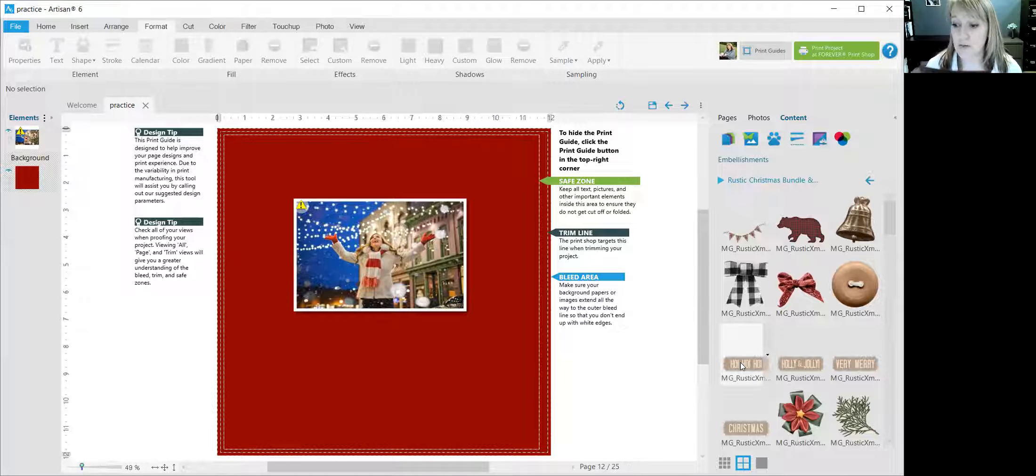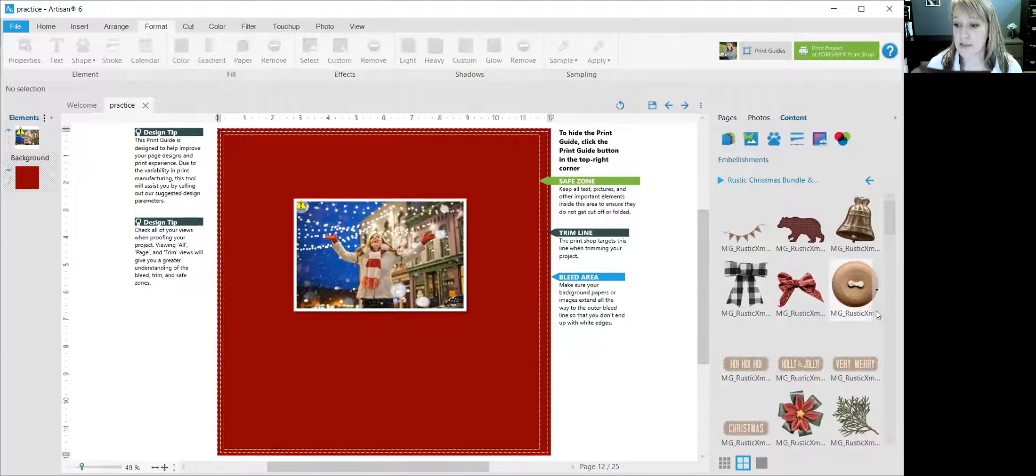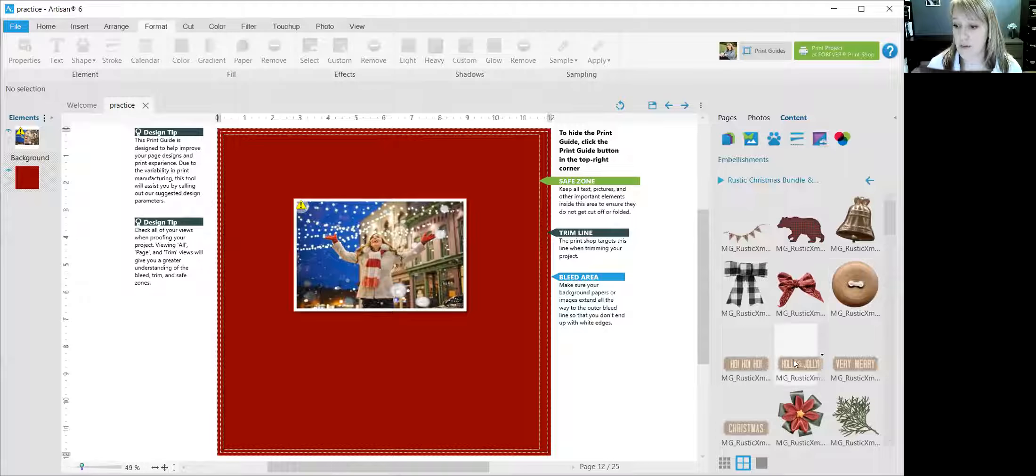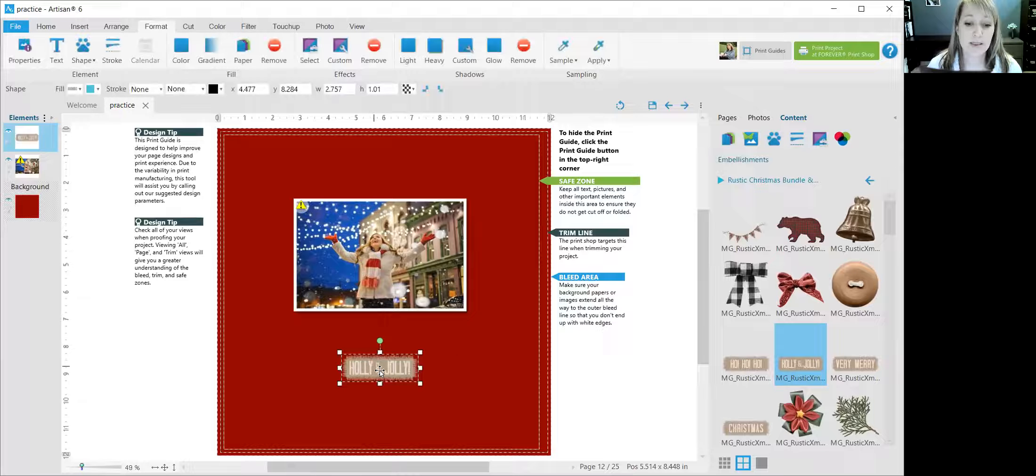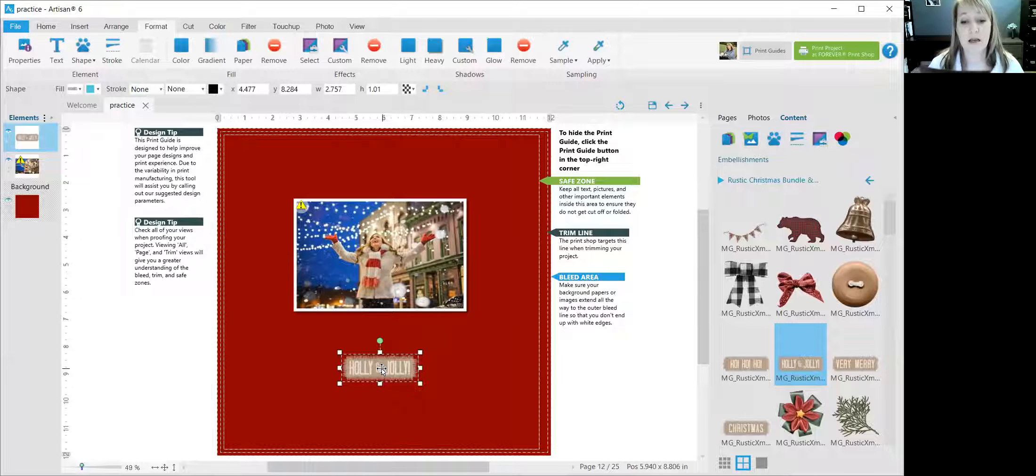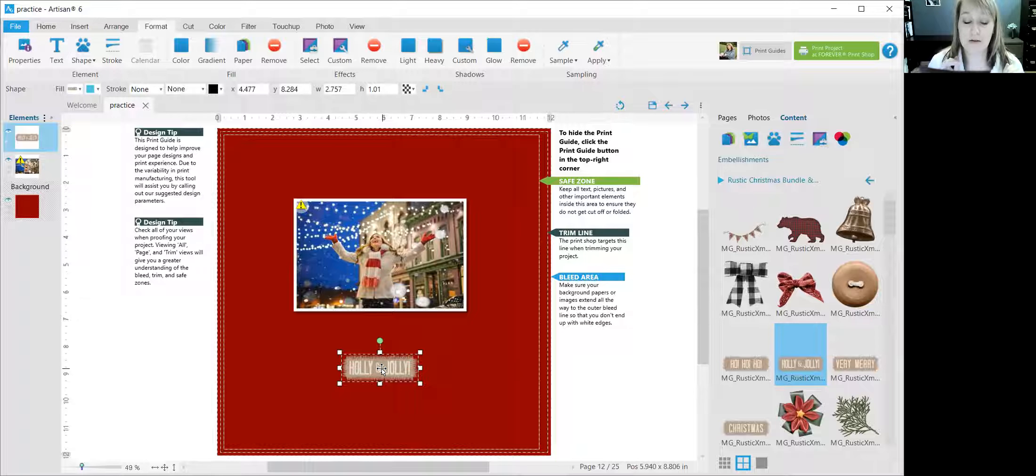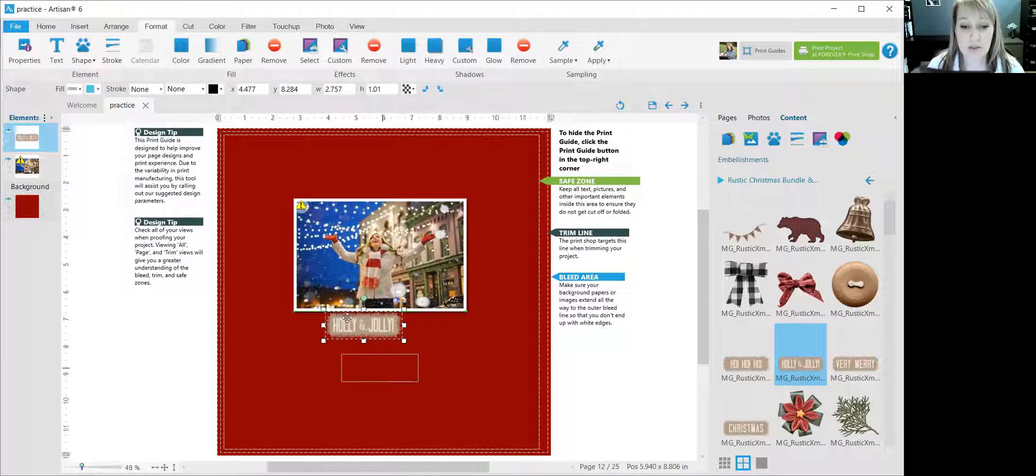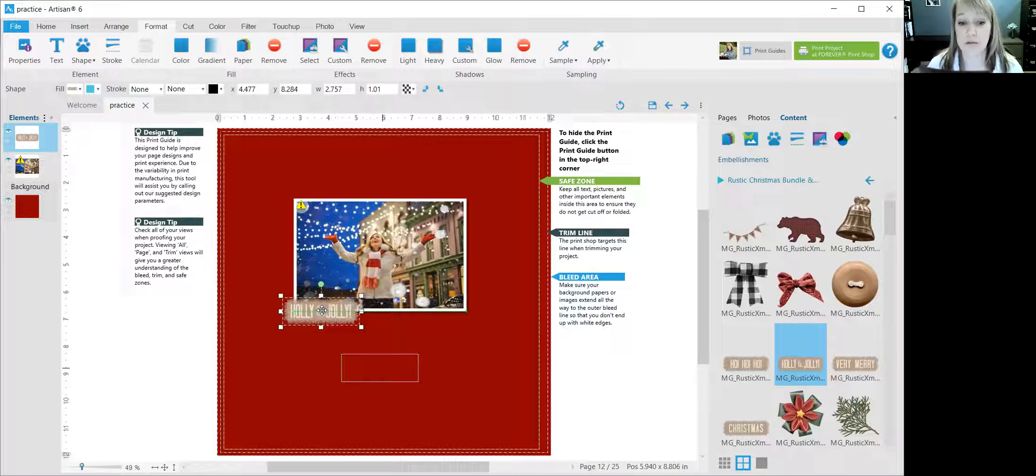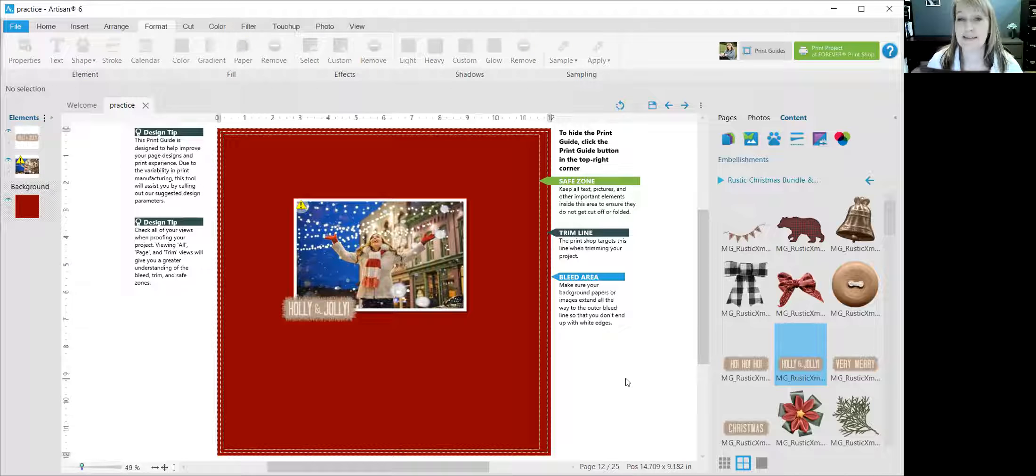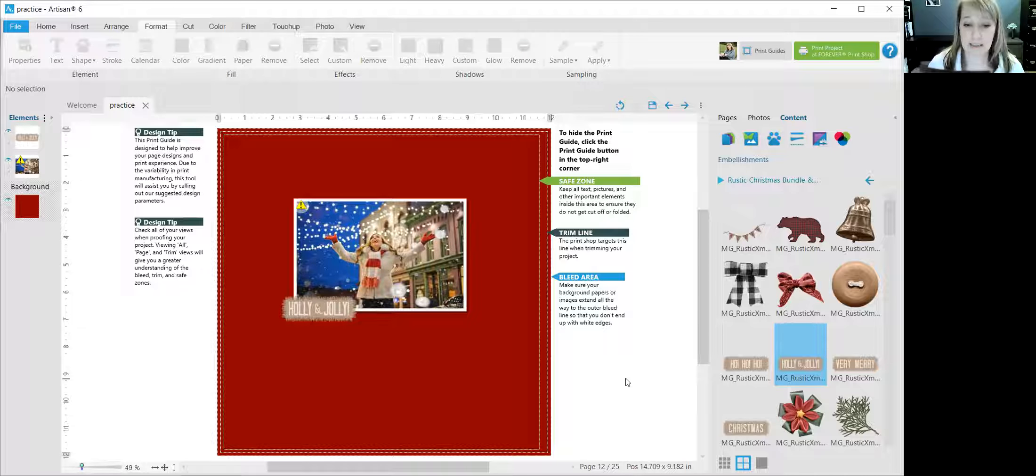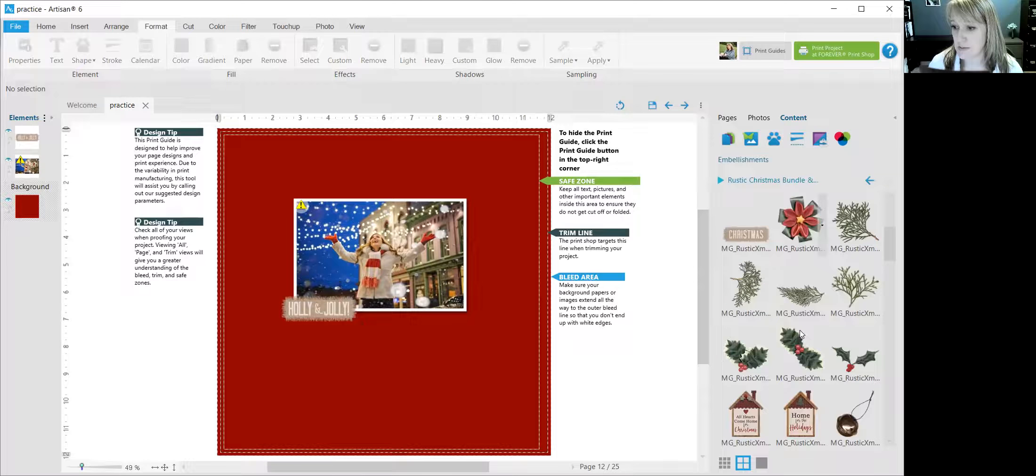So let me show you how that works. Let's bring over, why don't we do Holly and Jolly, we'll bring that over here. And because I'm putting it on the page after I've put the photo on the page, it's going to go on top. That's the layering that's automatically established.